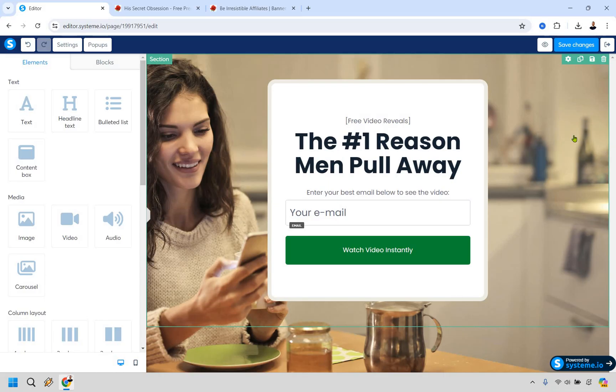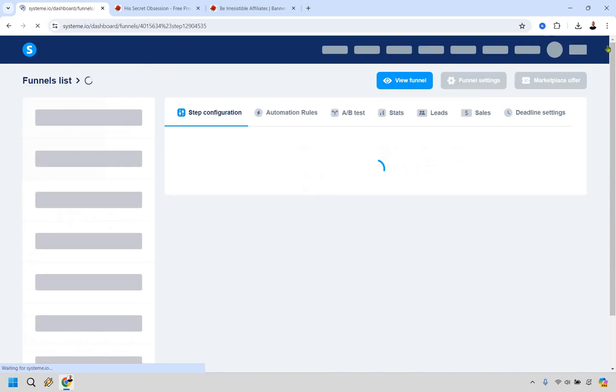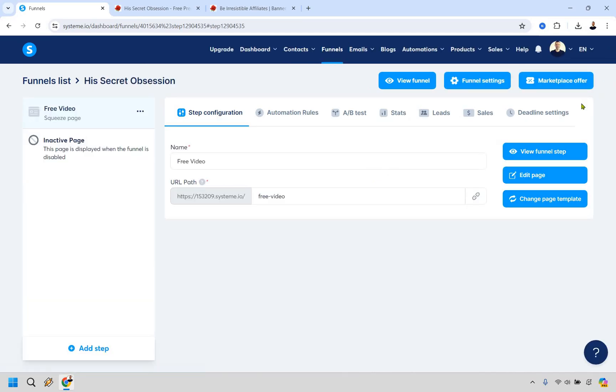And believe it or not, we are absolutely done with this. So what we can do is go back to the dashboard. Make sure you saved it. Of course, after you've done all of that, let's go back and let's view this funnel step.